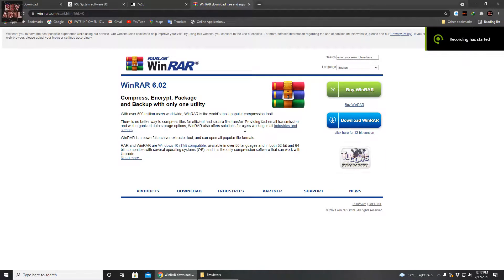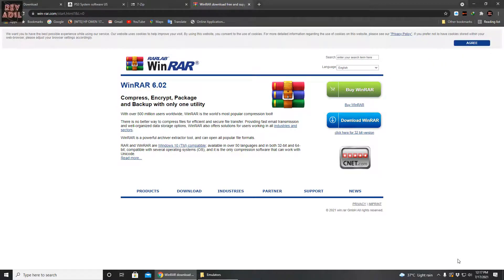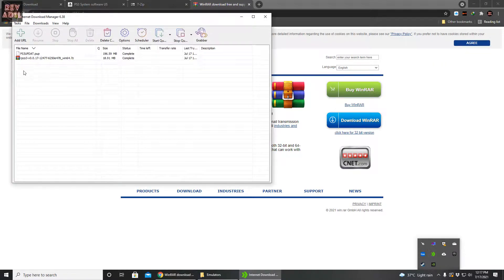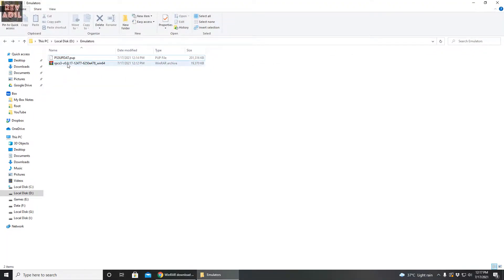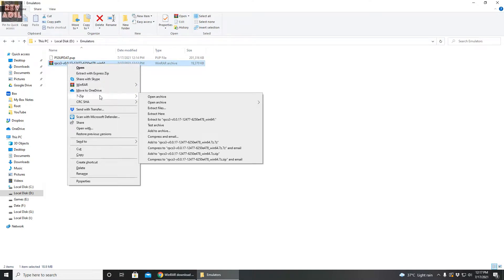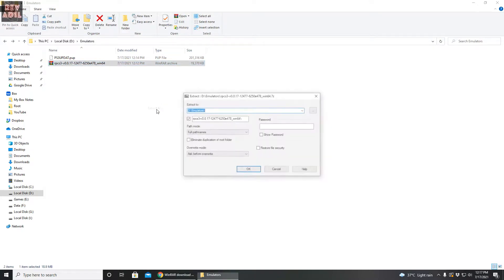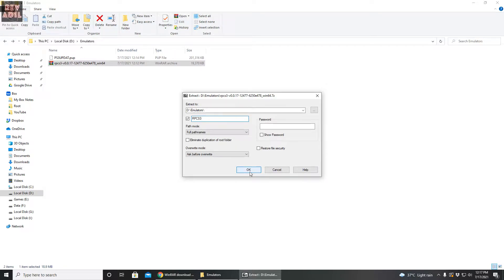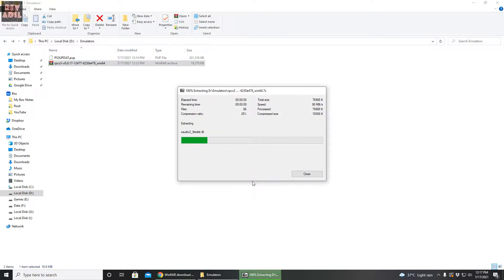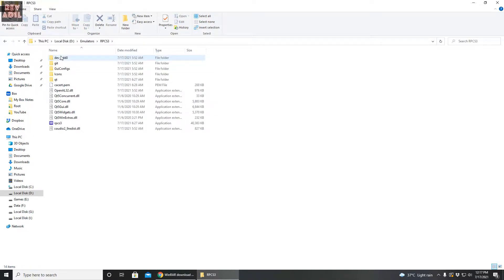Now once we have both files downloaded, as you guys can see, now is the time to extract the emulator. Here we have the downloaded file. I'm going to use 7-Zip here. Let's name the folder to be extracted as RPCS3, and here we go. In the folder we have the emulator in the extracted form.